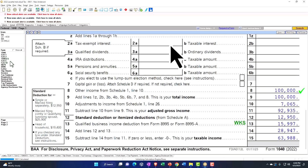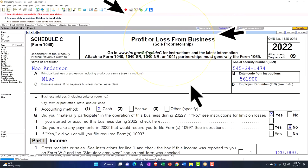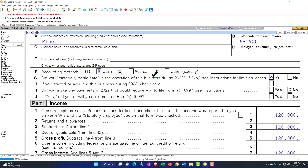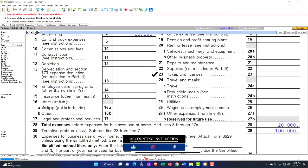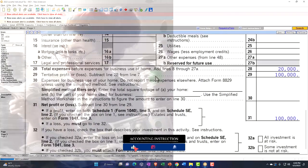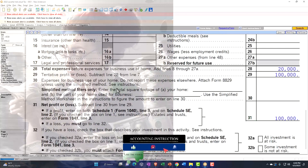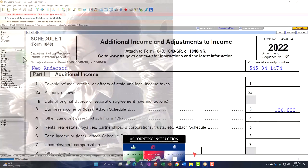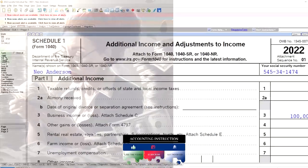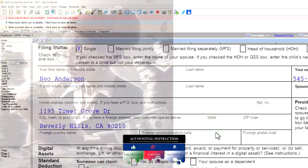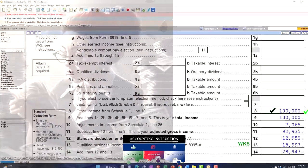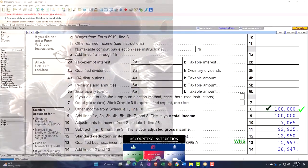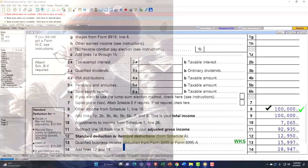Going to the Schedule C, profit or loss from business, income statement format. Income minus expenses, the net income in essence, going into the Schedule 1. Going from the Schedule 1 to the Form 1040, line number 8. We're going to have to pay self-employment tax on that income. Let's see how that works.